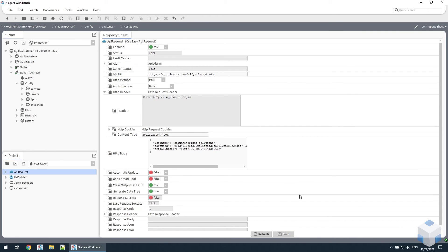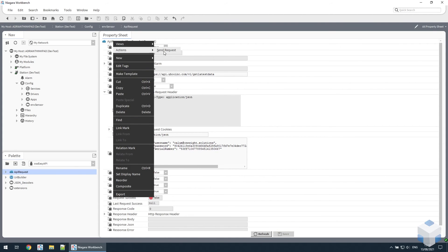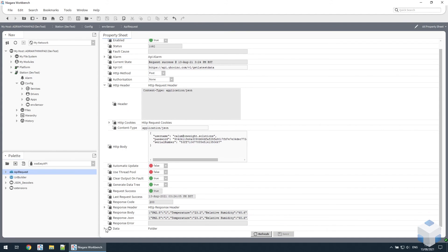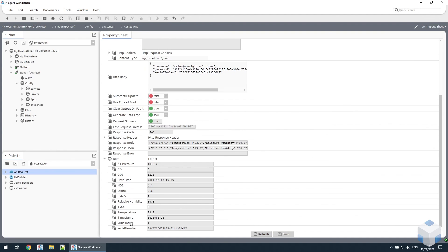Save that. And that's all the configuration we need. So we can send the request using the action, send request. That succeeded, and you can see there's some JSON data returned. And in the data section, you can see the various properties with the data from the environment sensor.